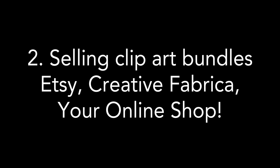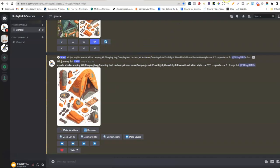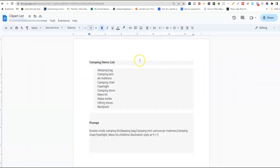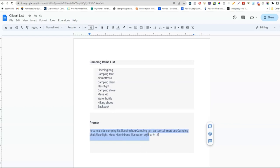ChatGPT is on the struggle bus today and not working, but I was able to get a list of items for a specific book I want to create. As an example, if I wanted to create a children's camping activity book, I went to ChatGPT and asked: 'Can you give me a list of only 10 items that a kid would need to go camping?' This is the list it gave me. I'm now taking that information and creating a special prompt to use in MidJourney to create a collection.